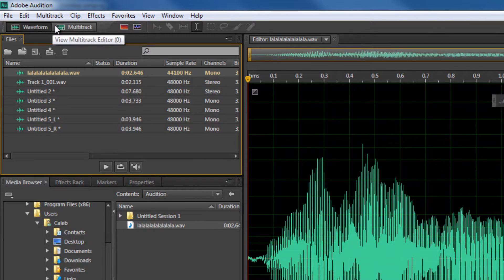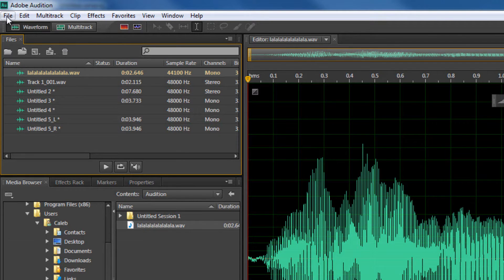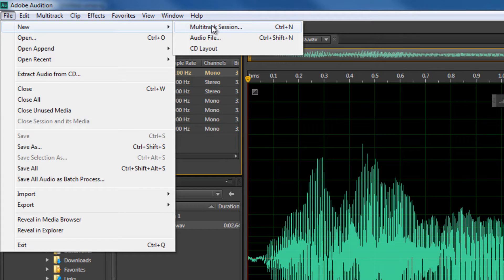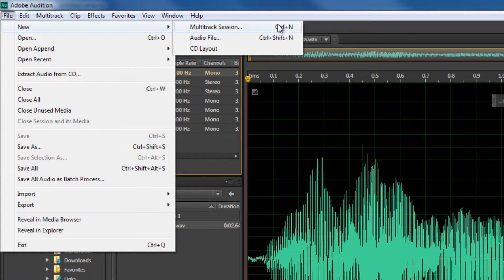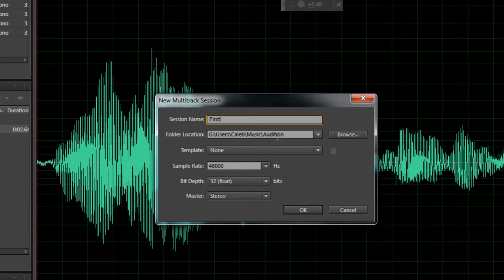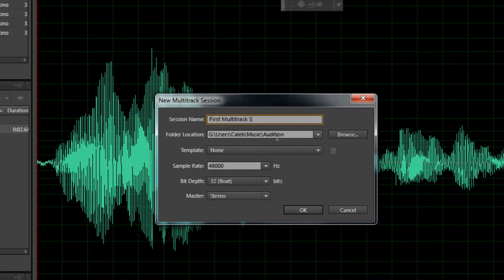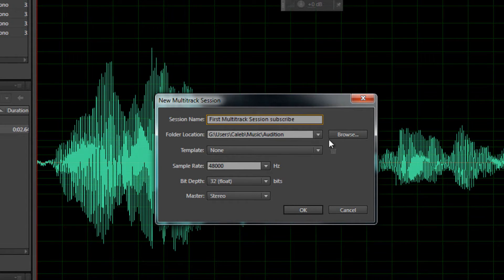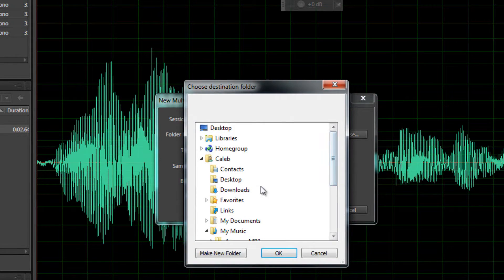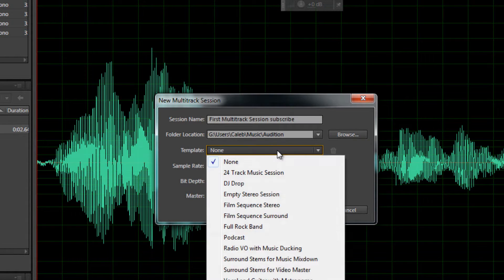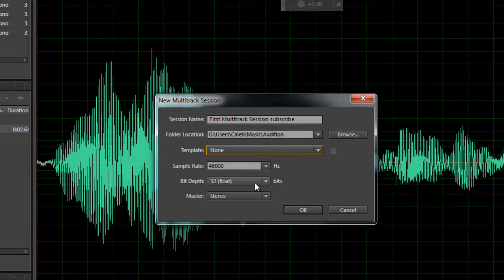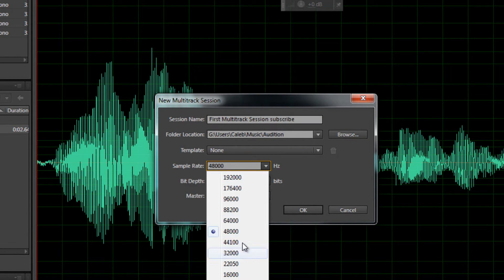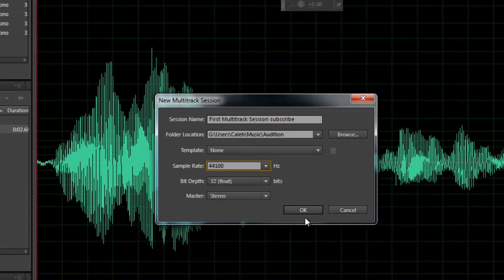So this is called the multitrack. So if we click File, New, Multitrack Session, or Control N as you can see, we're going to name this First Multitrack Session Subscribe. And my folder location, as you can see it's in my music folder. It doesn't really matter where. Now sampling rate, I'm going to drop this down and match my microphone here. And then click OK.